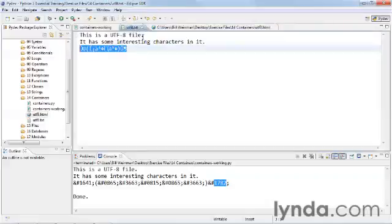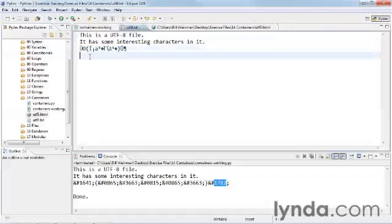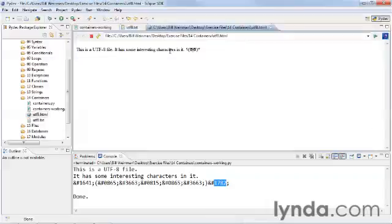And so this is what it looked like in the text file. This is a UTF-8 file. It has some interesting characters in it. And so we weren't able to see that on this system. And by encoding them with the Unicode XML entities, we're able to see them. And there we have it.